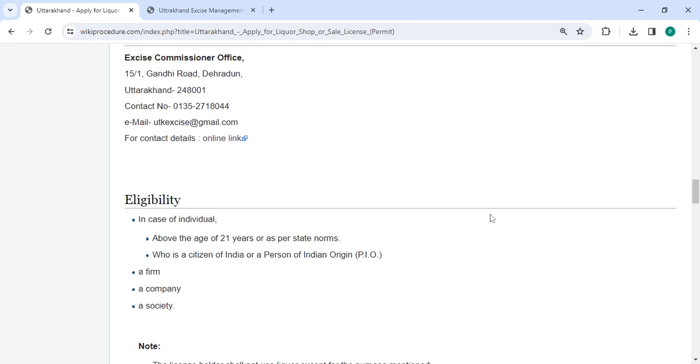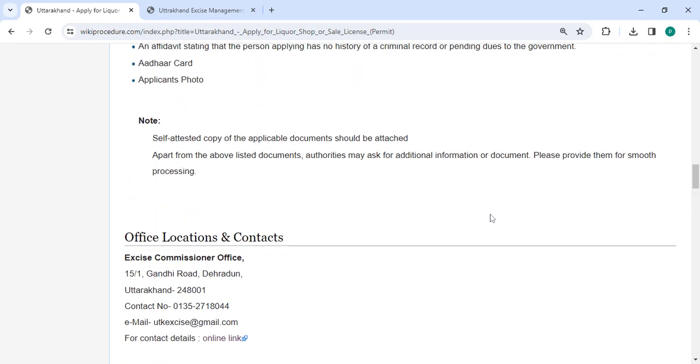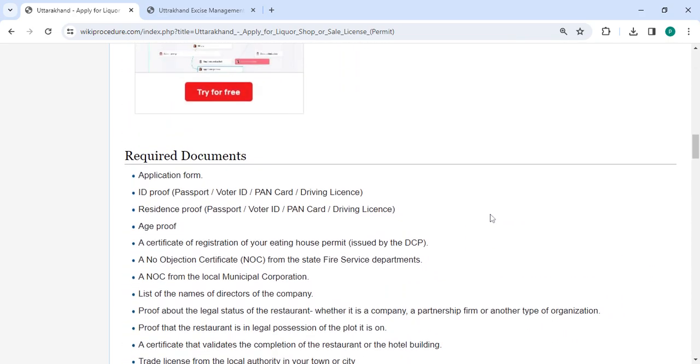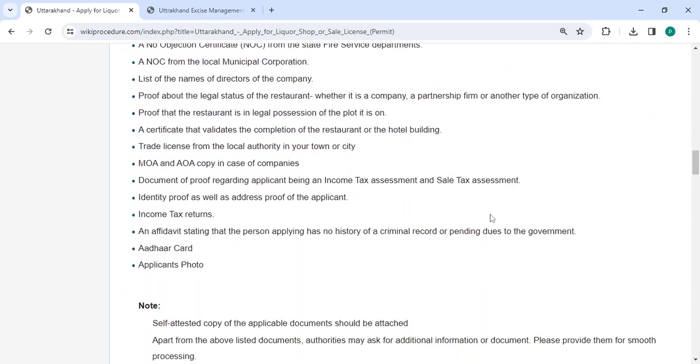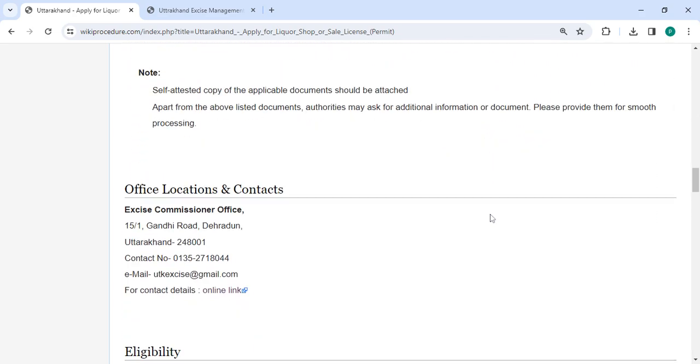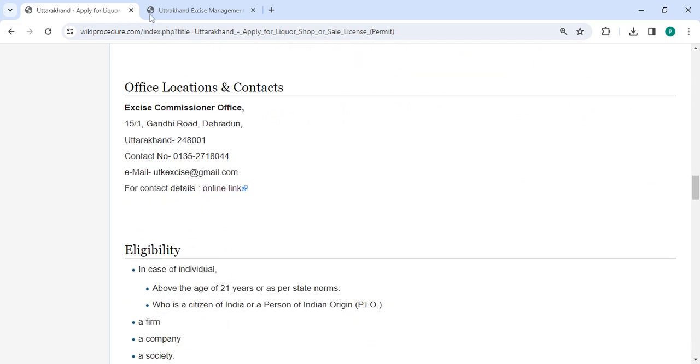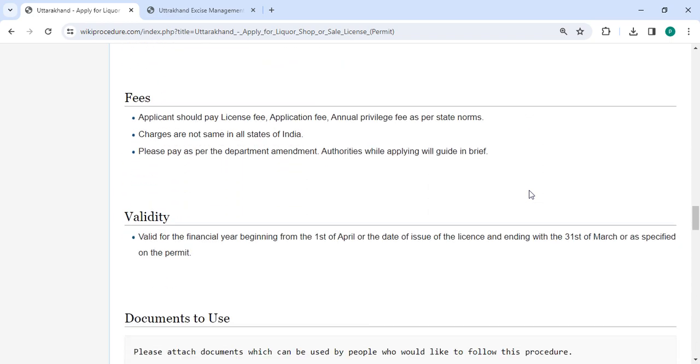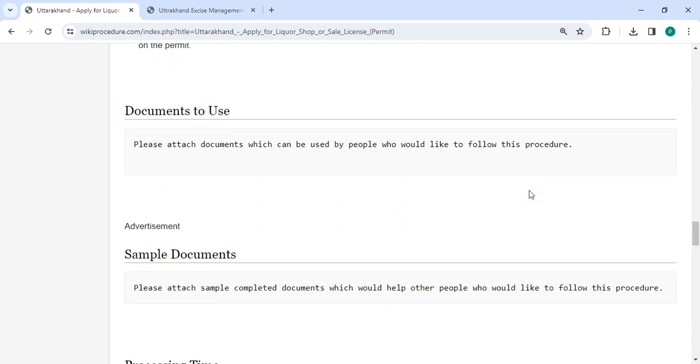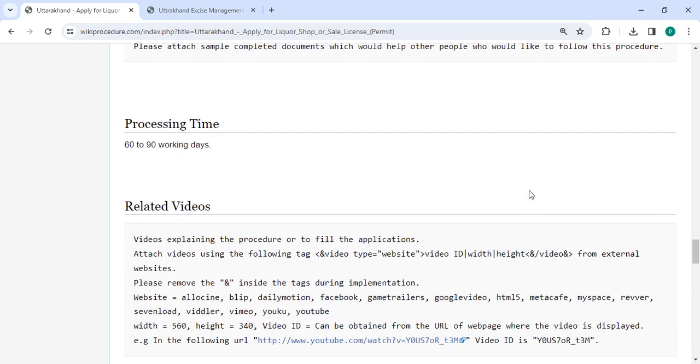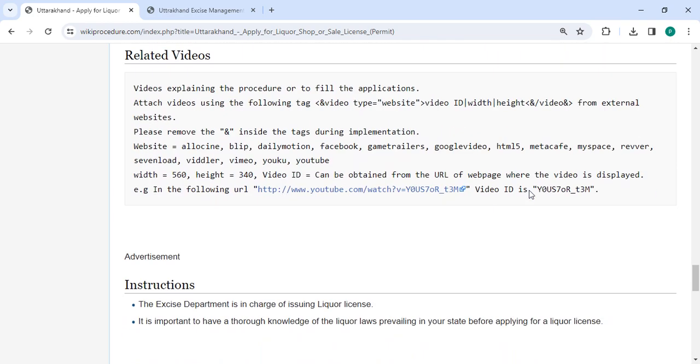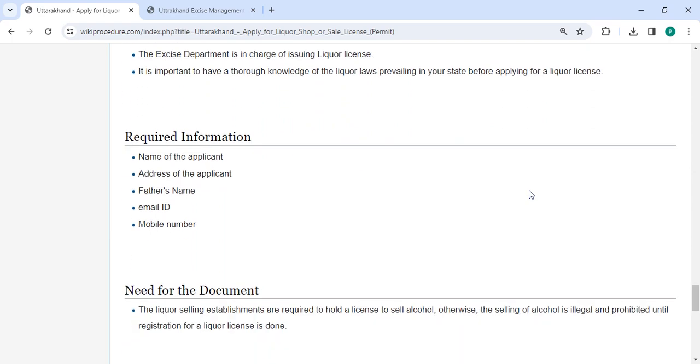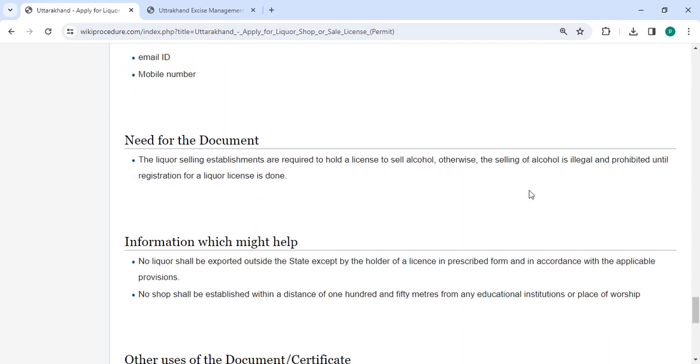You can check more details related to the procedure in each section below. In the office and location section provided the department and contact details that need to be approached for this process. We provided all the information in each and every section, which is very useful for you.